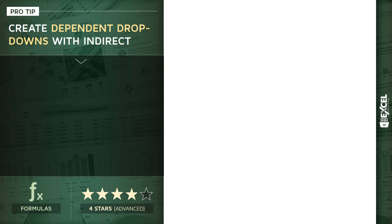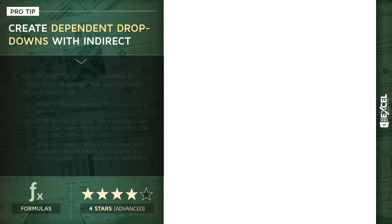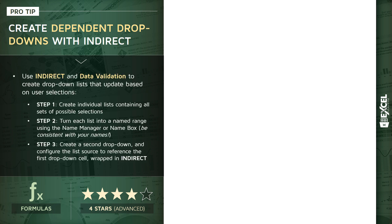And it's an excellent question and a great opportunity to use a function called indirect. So this is a four-star tip, definitely getting a little towards the advanced end of the spectrum, but let me walk you through how this is going to work. So essentially, we can use indirect combined with data validation rules to create those dropdown lists that update based on a user selection.